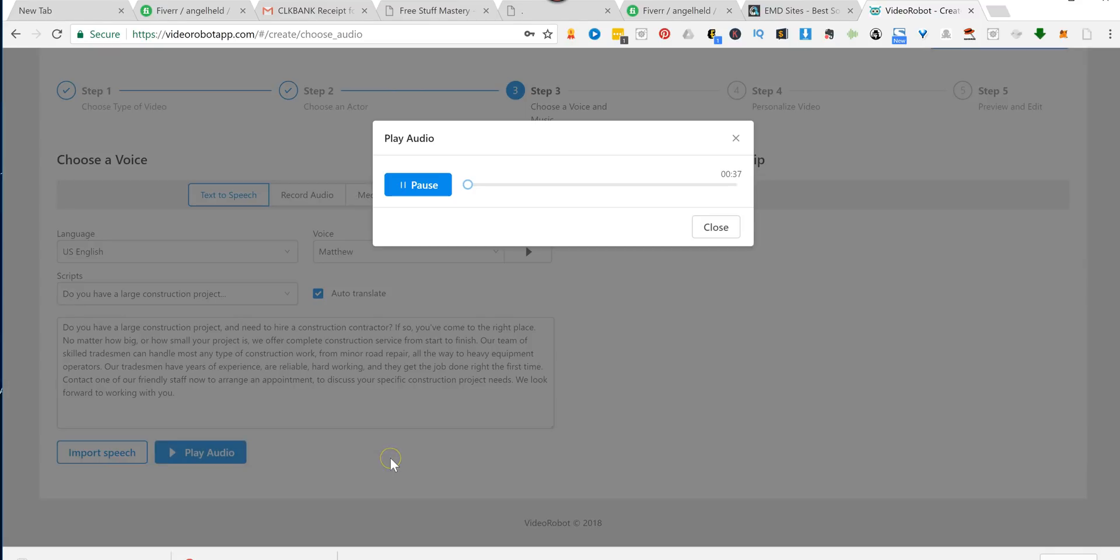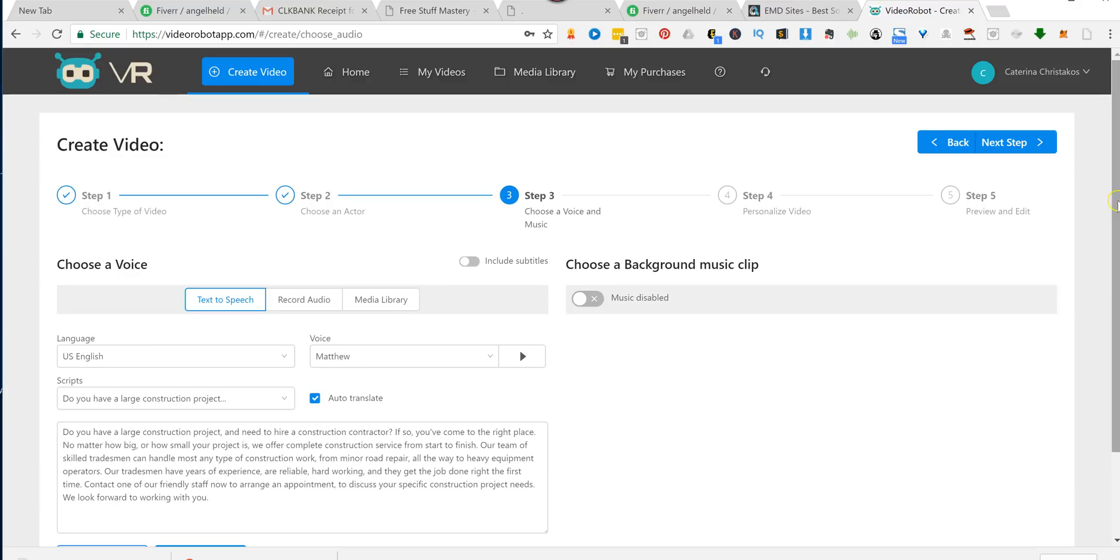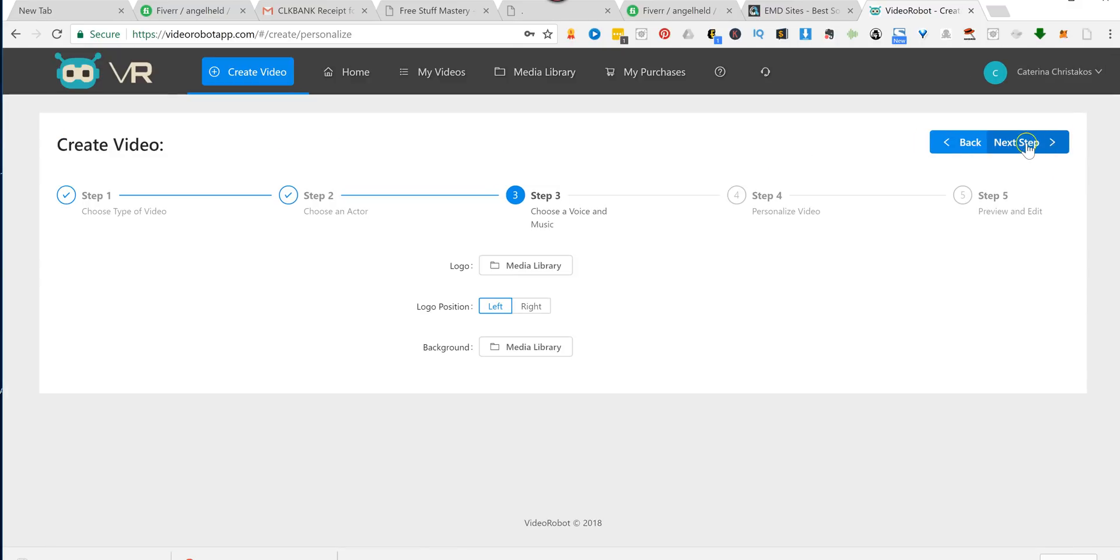Import speech. Play video. Do you have a large construction project and need to hire a construction contractor? If so. Okay. Let's say I like that.